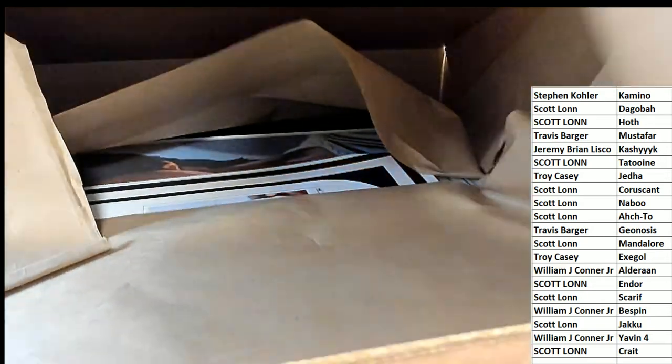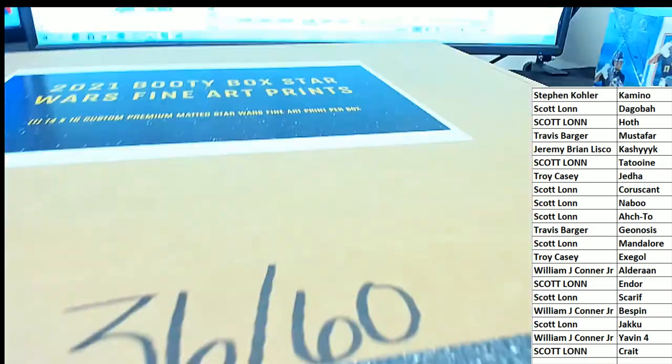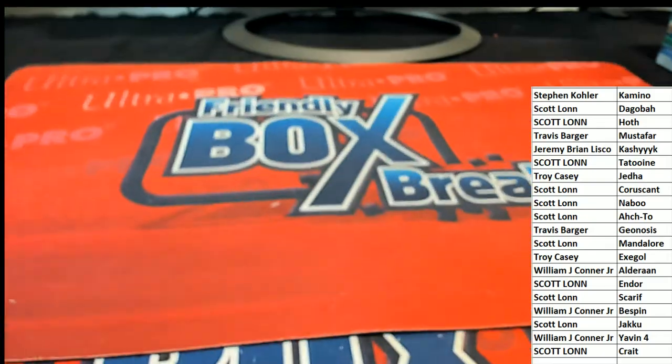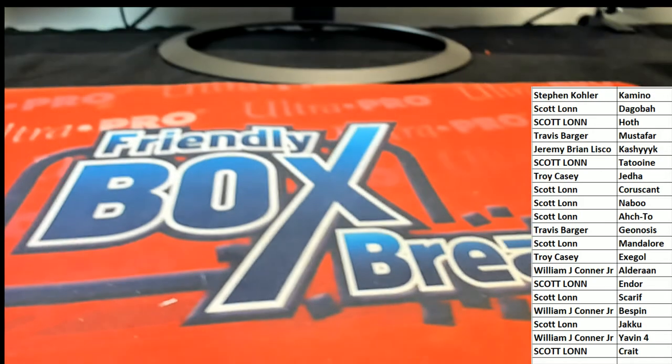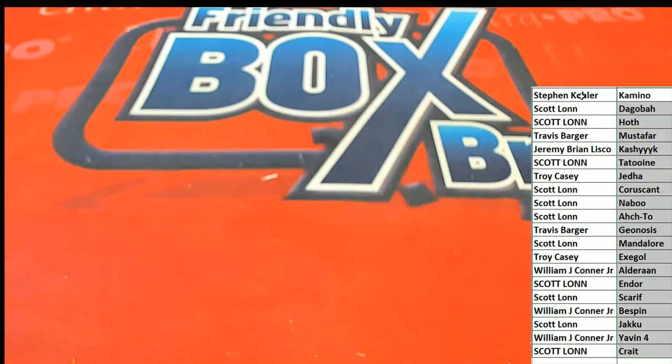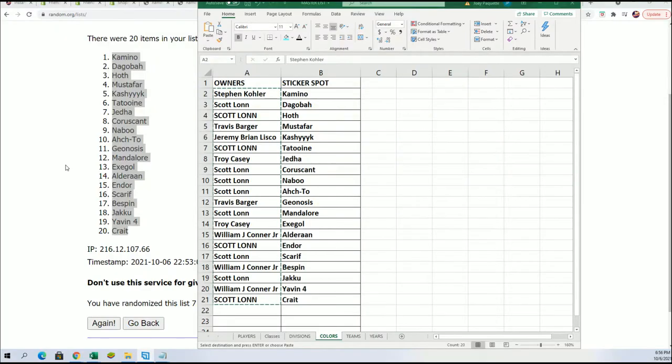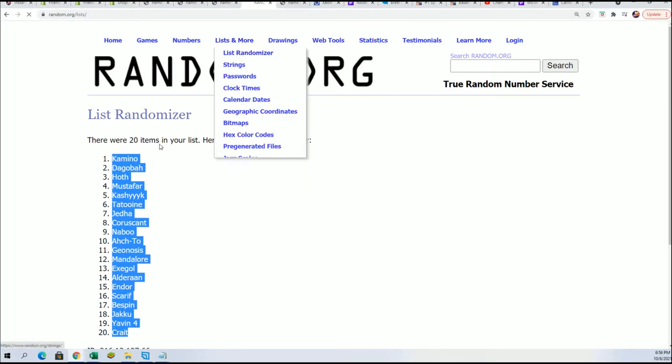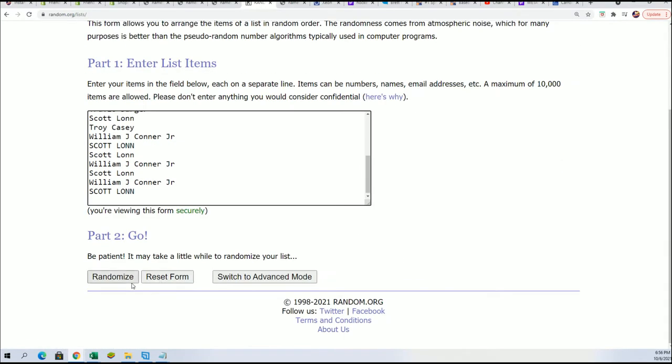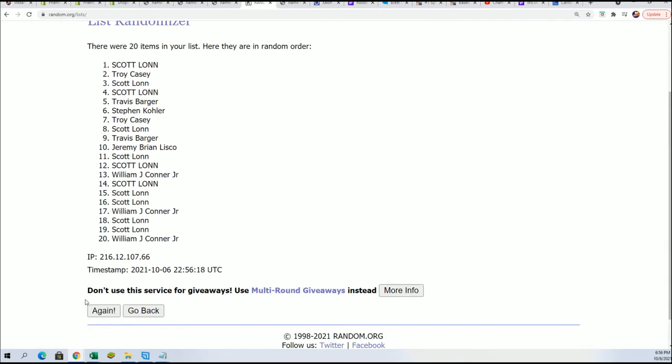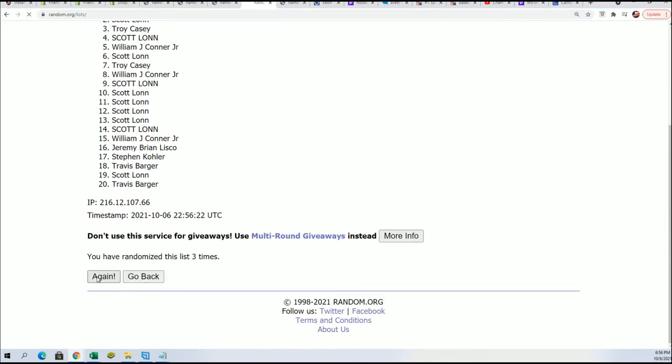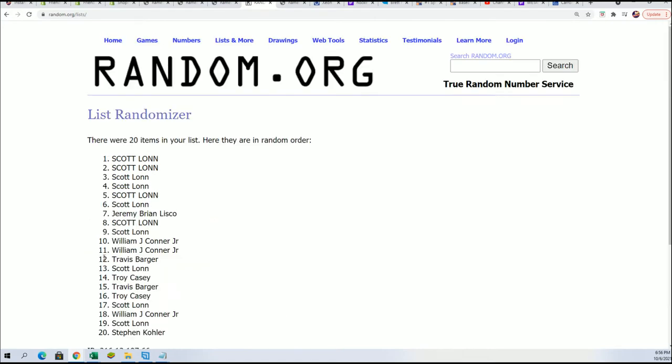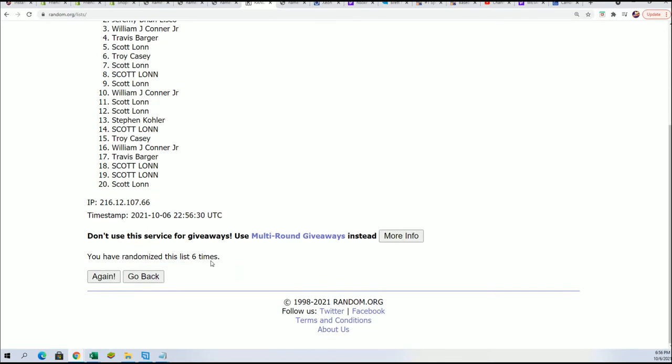Troy C scores and there's gonna be another person who gets to score something from this break as well. This is a mystery prize random. At the end of all these we always do this mystery prize random. Here we go, seven times through. Lucky number seven.